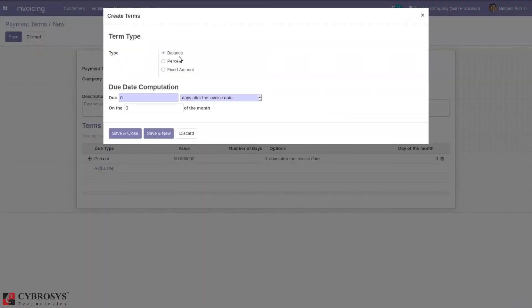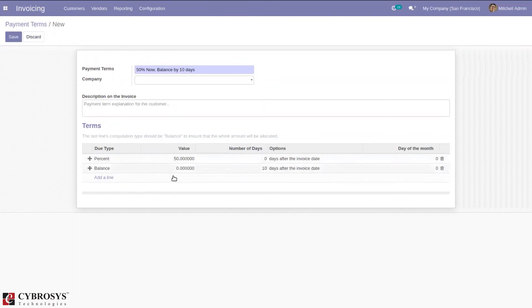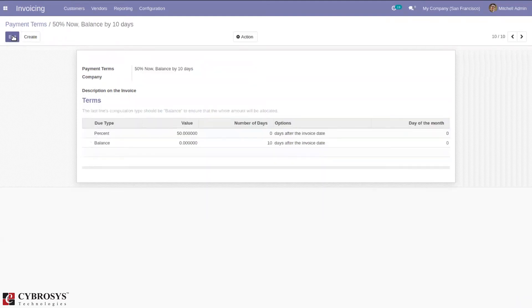Here we can set the balance with due date 10 days after invoice date. You can see number of days 10 after invoice date. So 50 percentage will be paid now, and then save the payment term.